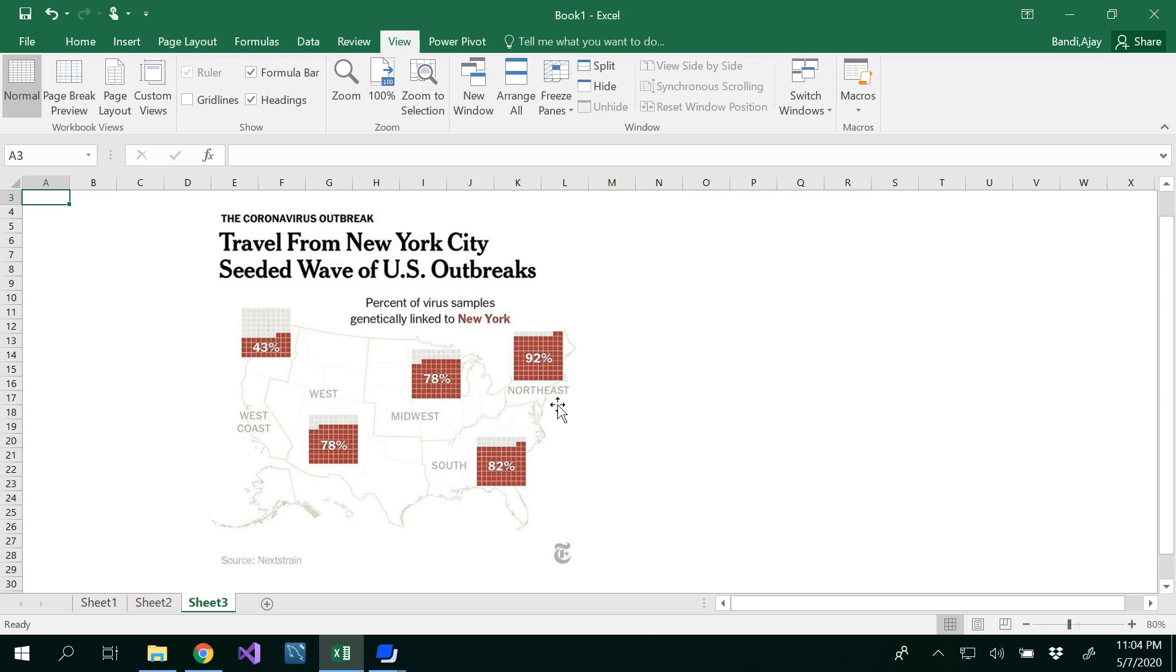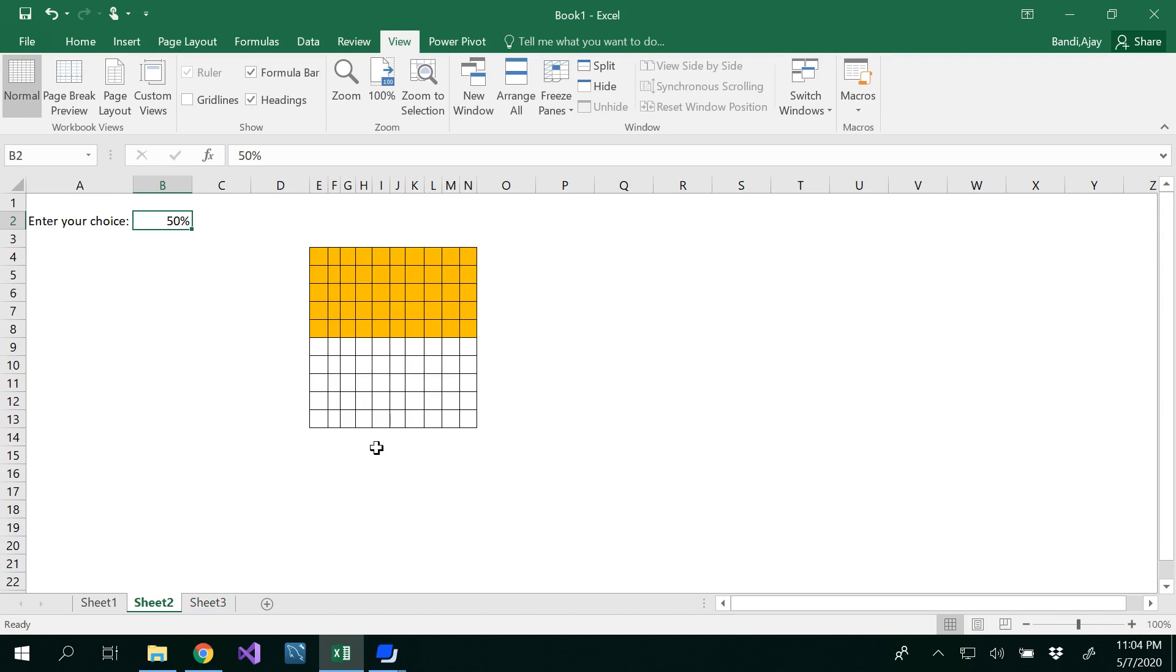So this is all about waffle chart that you could practice in Excel. Thanks for watching.